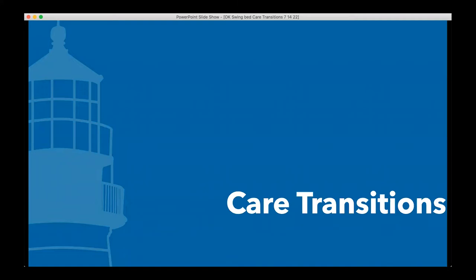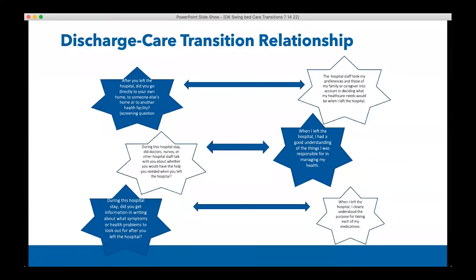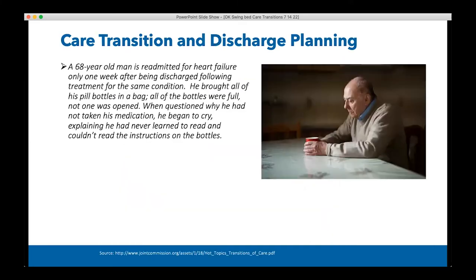Care transitions and discharge information definitely have a correlation and relationship between them, as you can see from the similarities in the HCAP survey questions. This story makes it very real — illustrating why it's so important that we have care transitions and discharge planning processes that take into consideration how we're caring for and transitioning our patients.